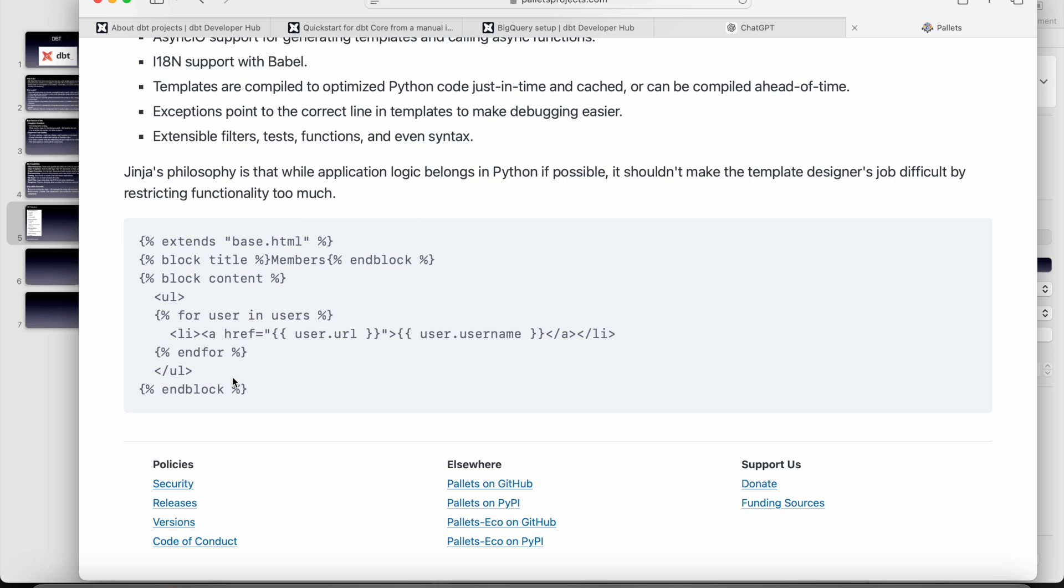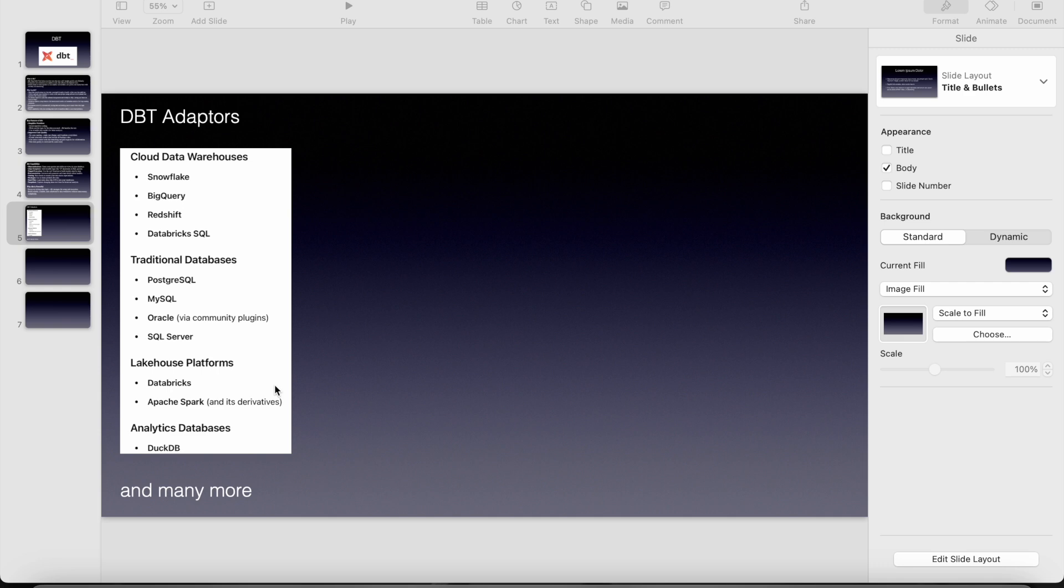So dbt is nothing but the combination of SQL and Jinja with which we can transform the data by connecting to any database. So dbt has the connectors or you can call it as adapters to almost all the data warehouses. And also dbt has two versions, one is dbt cloud and dbt core.